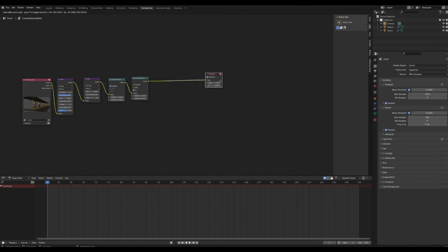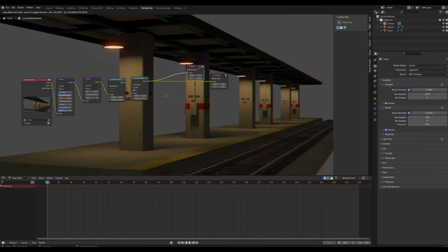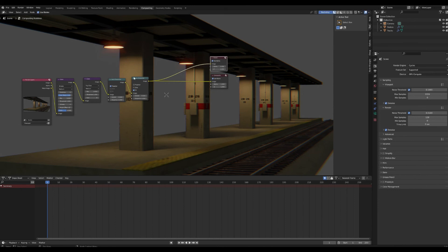With the Node Wrangler add-on enabled, Ctrl+Shift+click on the Lens Distortion to bring up a Viewer node. Now you can see the full render with all the post-processing effects applied — that looks great.